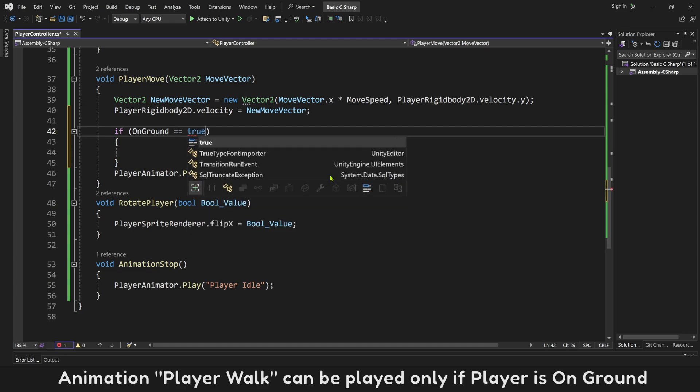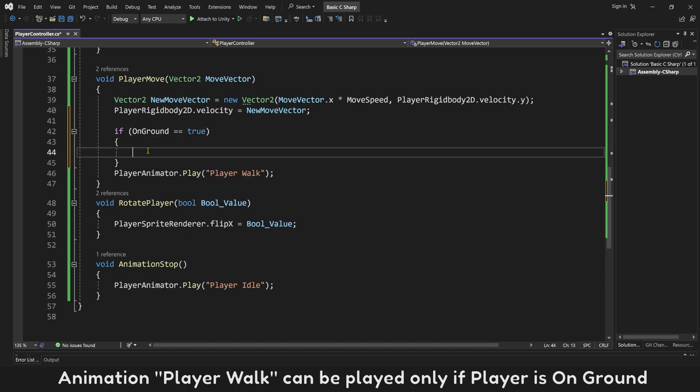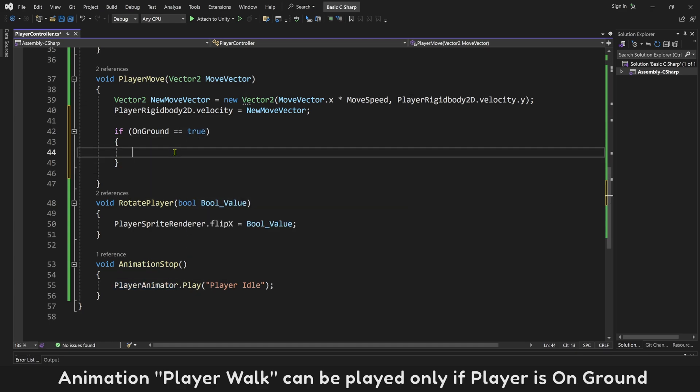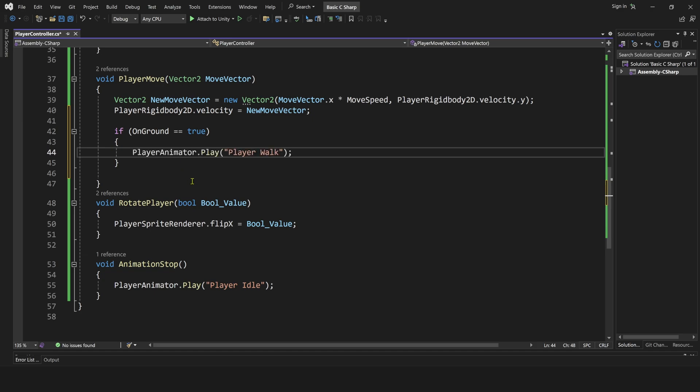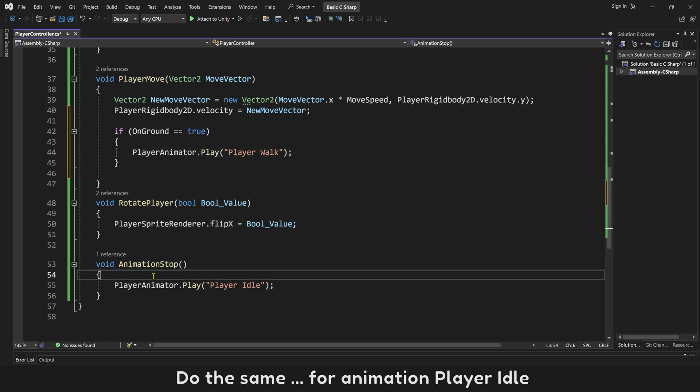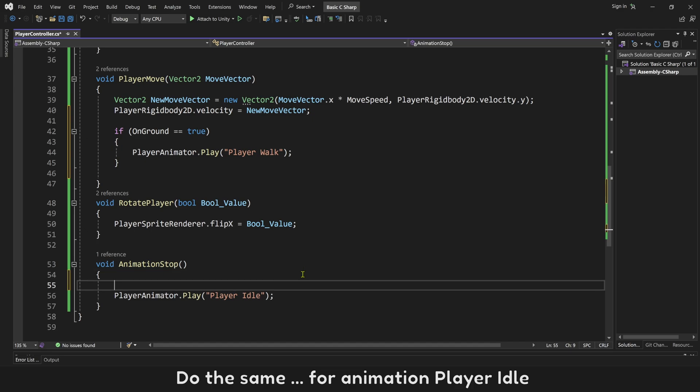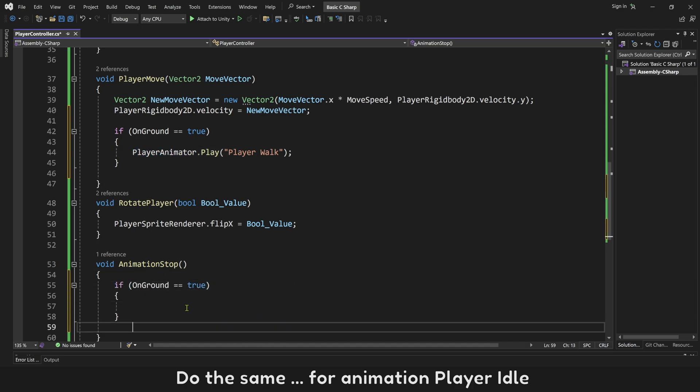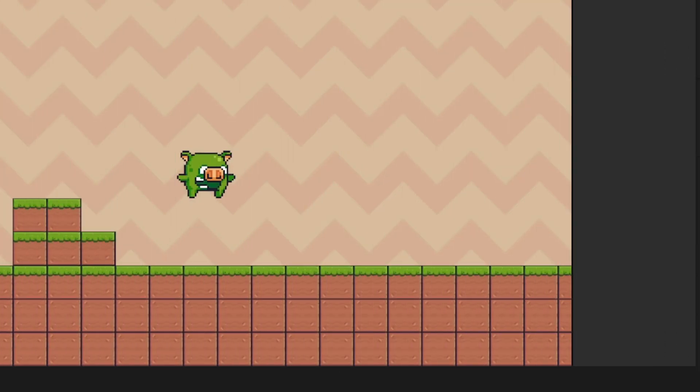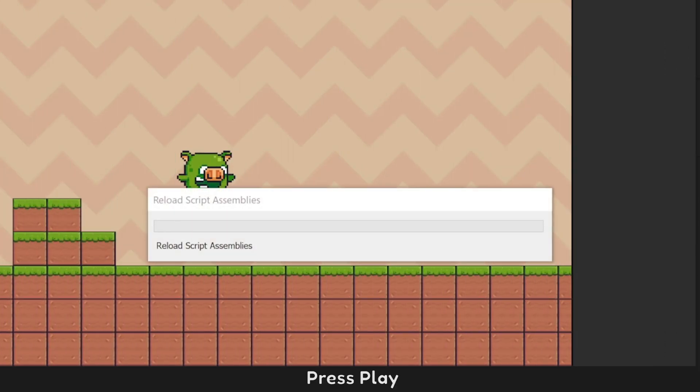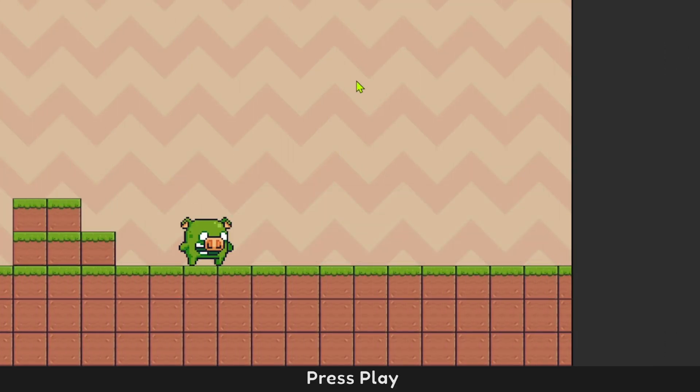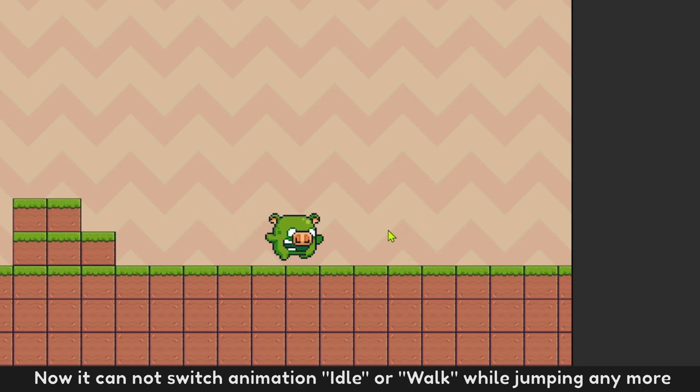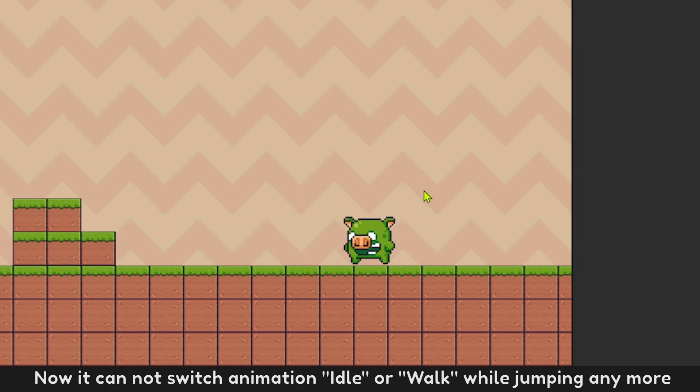Animation player walk can be played, only if player is on ground. Do the same for animation player idle. Press play. Now it cannot switch animation idle or walk, while jumping anymore.